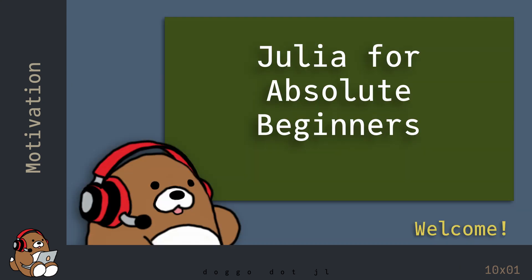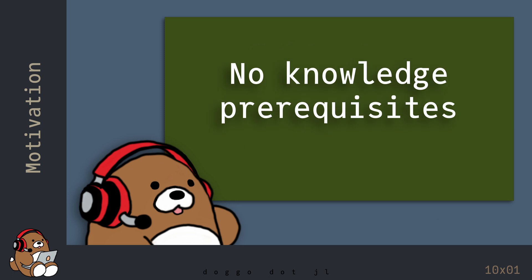This episode is the first chapter in a collection of short how-to videos to help you get started on your journey to learning how to write code using the Julia programming language. No programming knowledge is required, so I'm assuming that Julia is your first programming language.